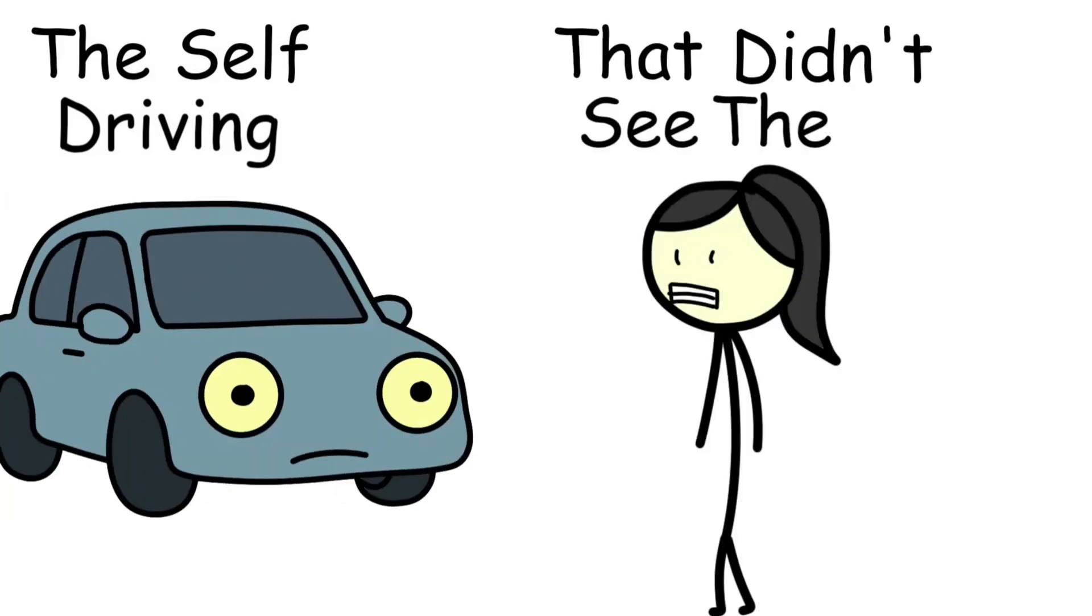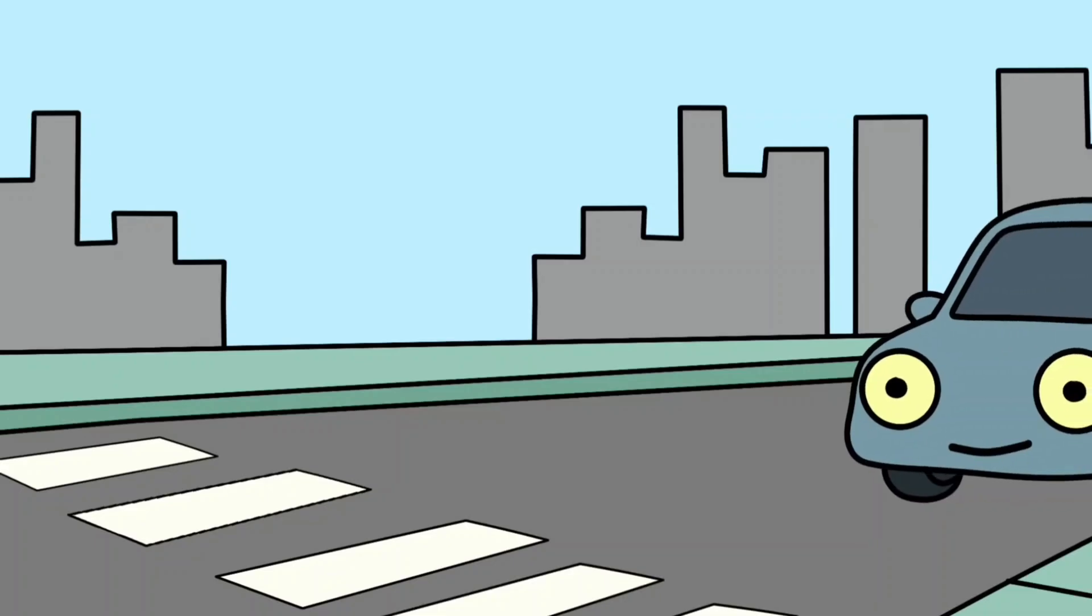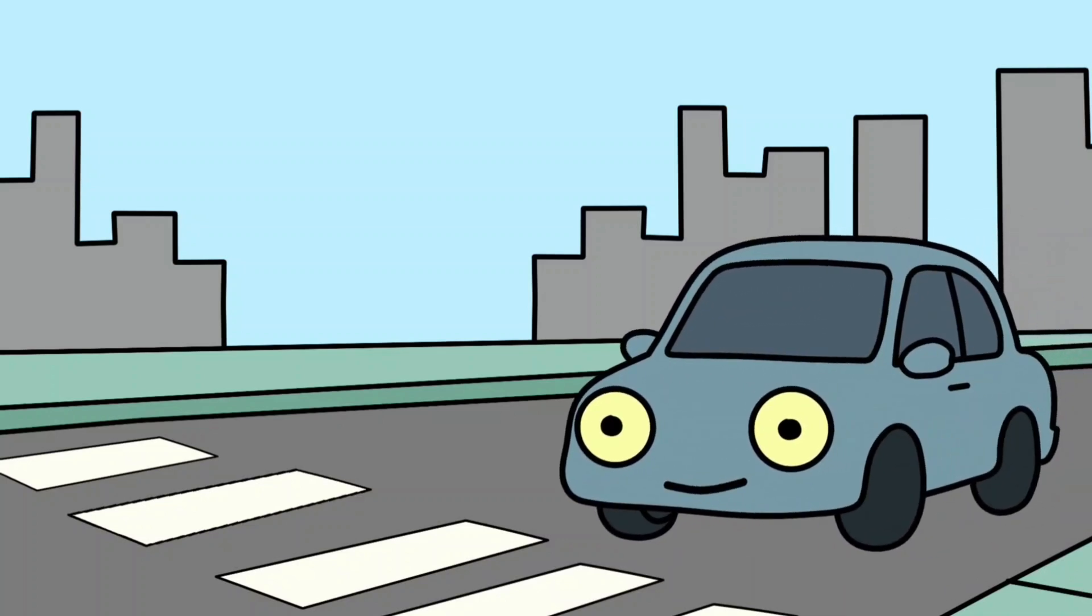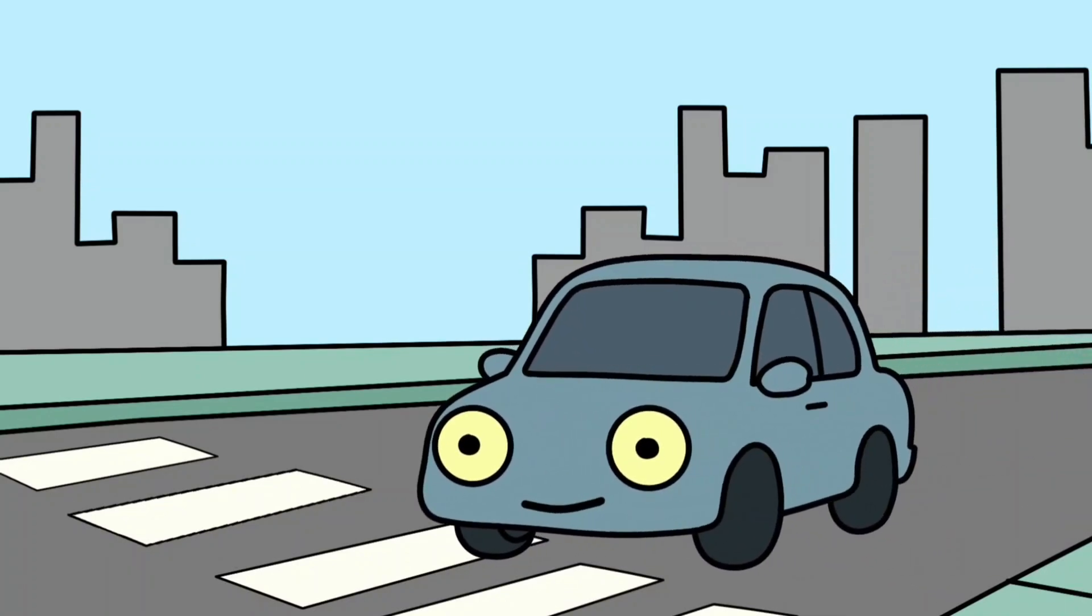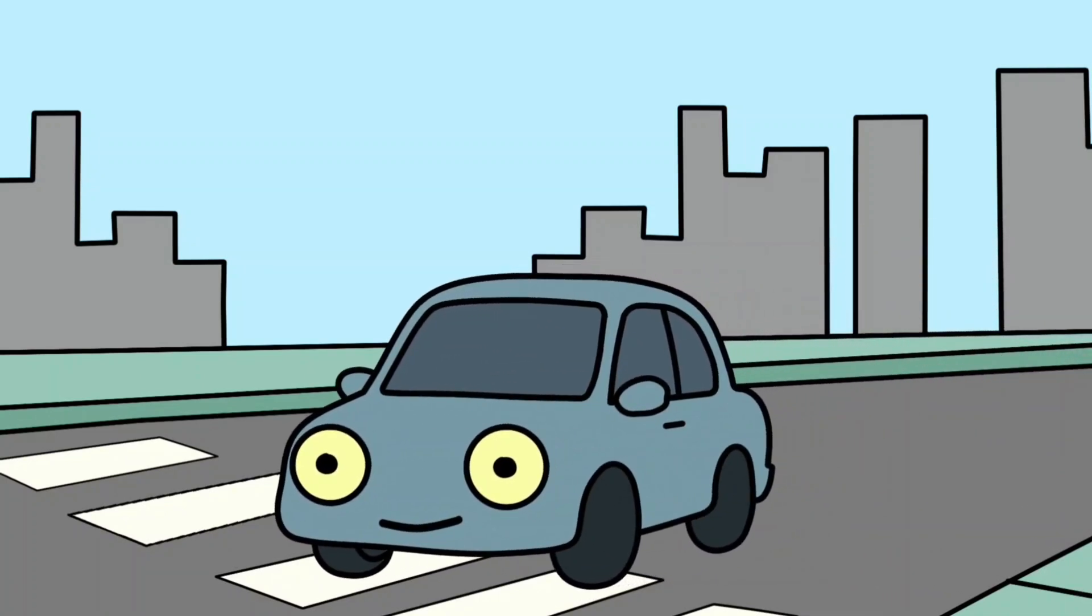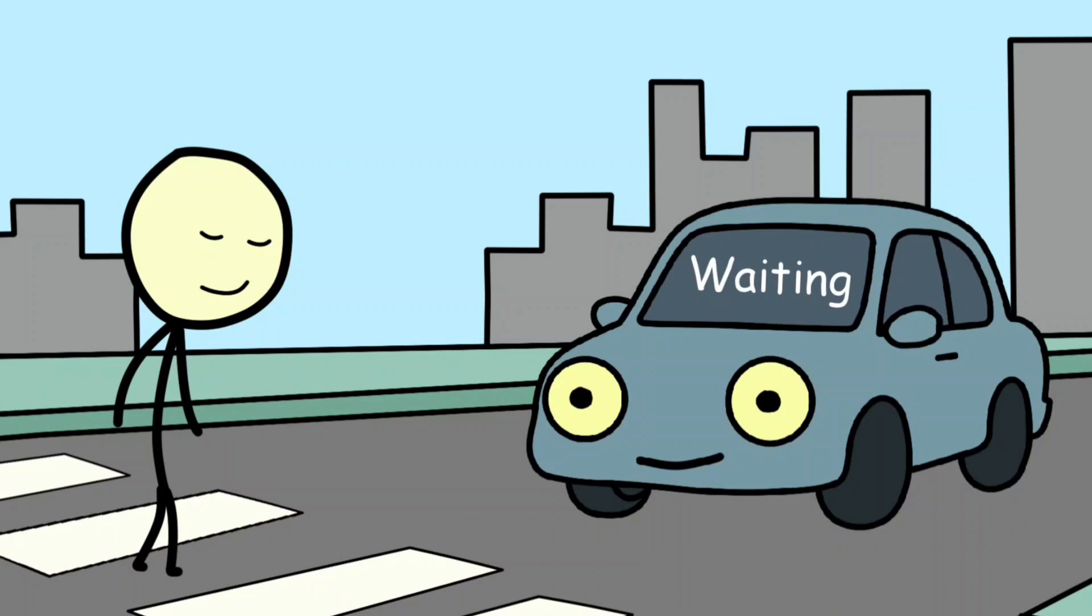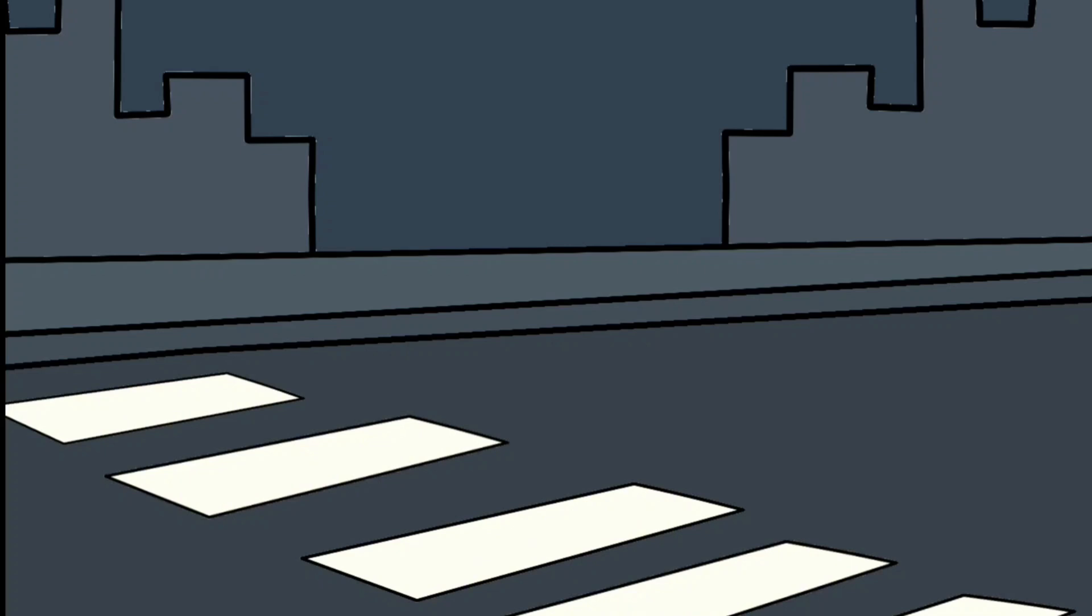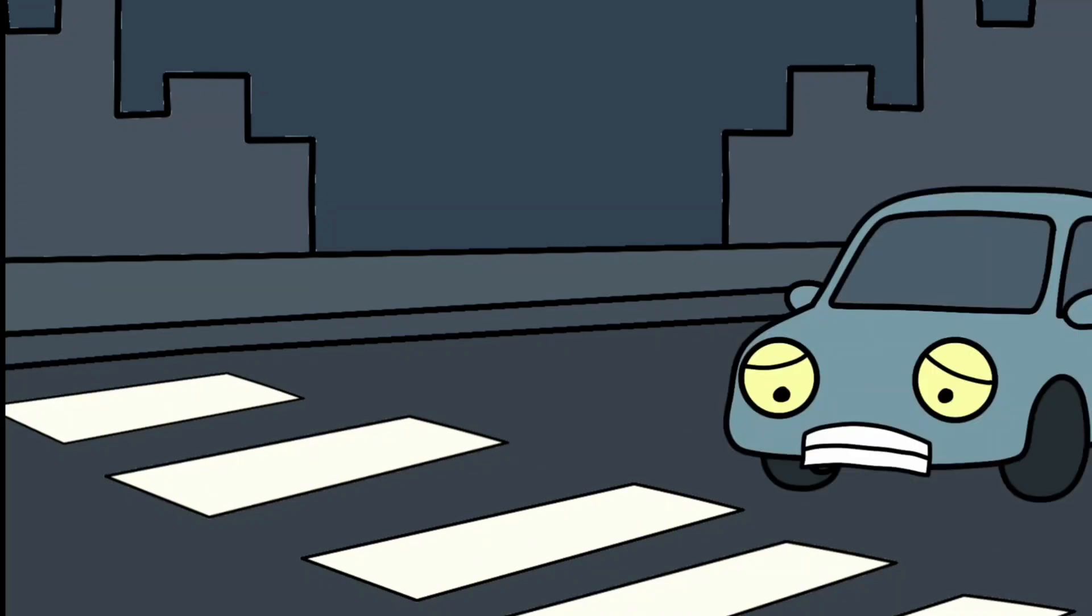The self-driving car that didn't see the woman. In March 2018, Uber was testing one of its self-driving cars on the streets of Tempe, Arizona. The promise? A future where human error was gone and machines made the road safer. But that night, the AI didn't just fail. It failed in the worst possible way.